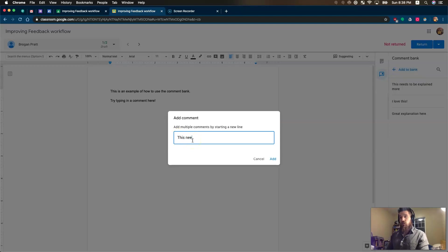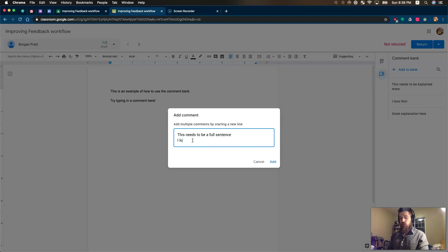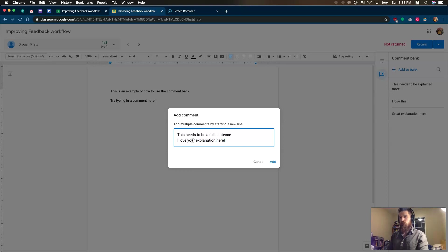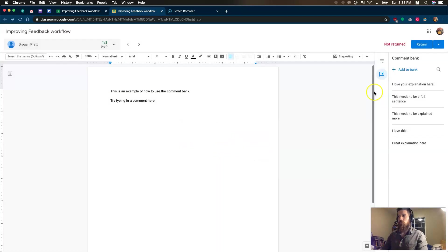So I can add some comments to the bank, something like this needs to be a full sentence, and I love your explanation here. We'll add those two different comments, and you'll see they've just been added by comment bank.